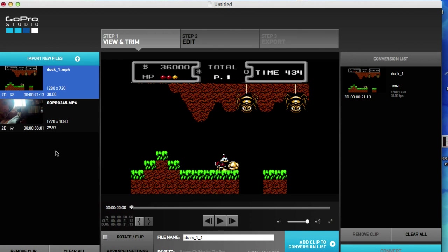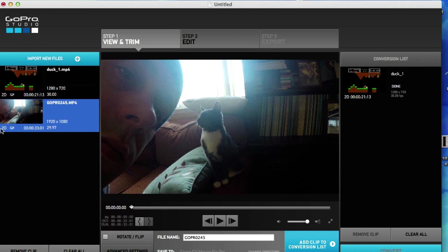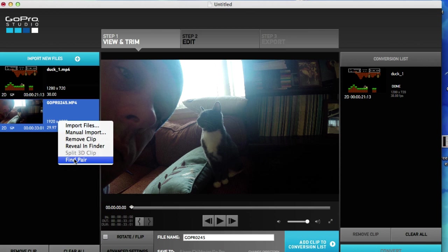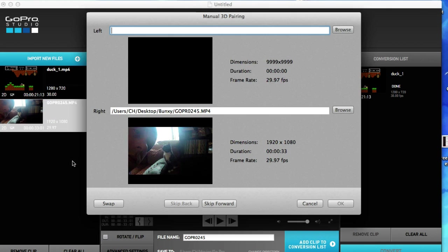There's my Bunksy, this is what I look like. I know it sucks. So right here it says 2D. What we're going to do is we're going to pair this. Go ahead and right-click on your clip and click on find pair.